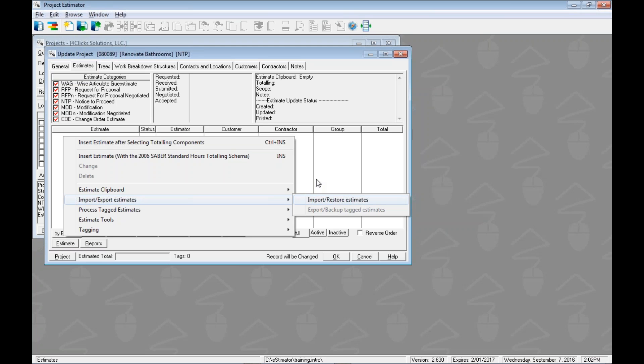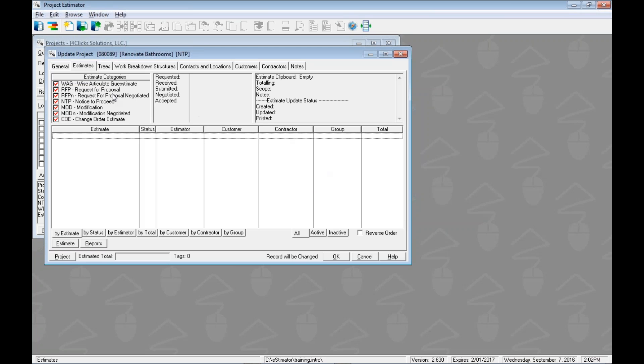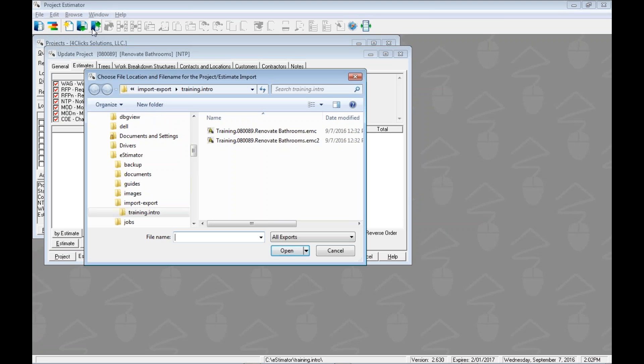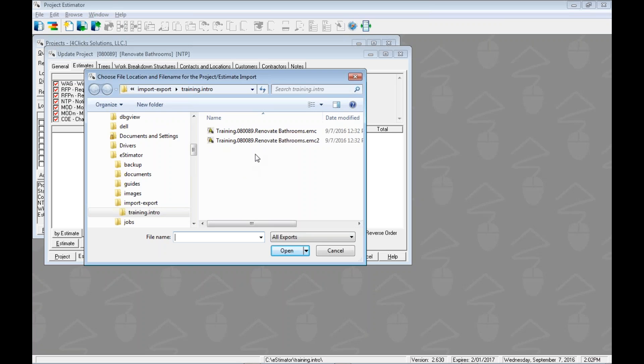We could do it right here, or we could use our toolbar icons. Right here with the green arrow coming into our blue folder is import estimates. Clicking that, either way, it's going to open up the choose file location and file name for our import. This is allowing us to navigate somewhere through Windows Explorer on our system to see maybe we got an email and we saved it to our desktop or we saved it somewhere. Now we're just going to navigate there, find it, and then choose the right one.